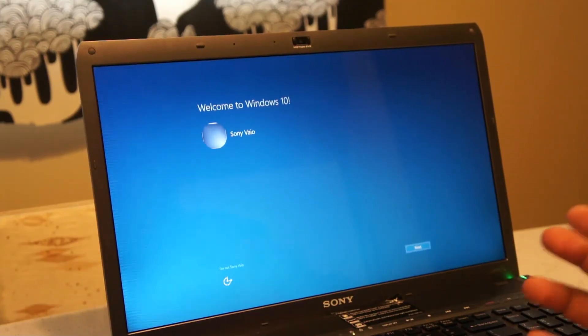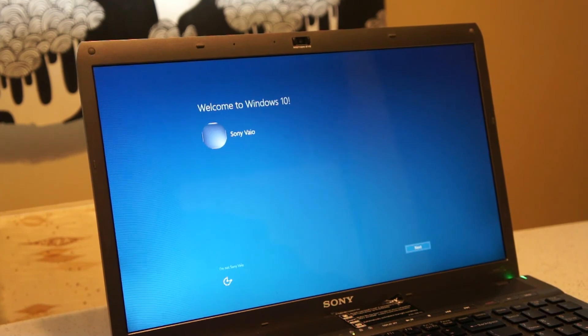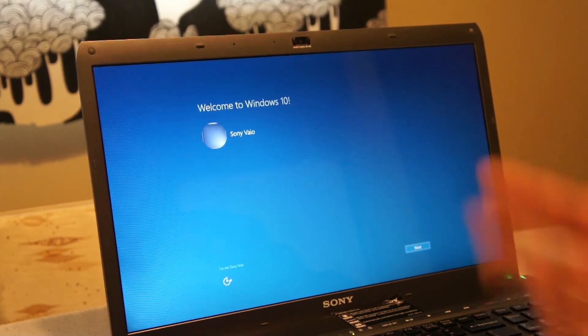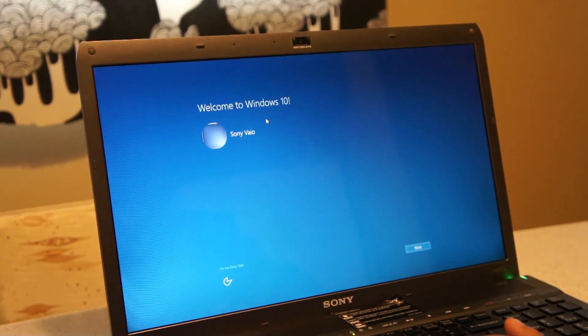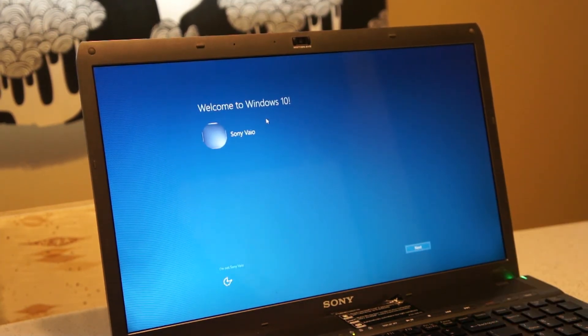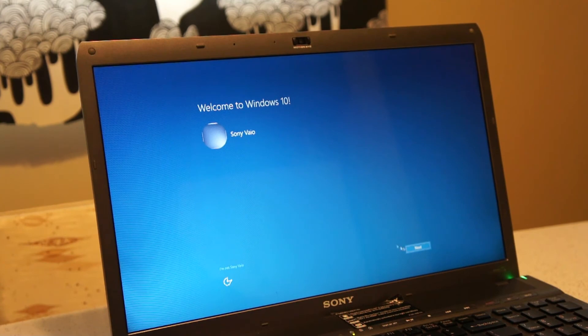So pretty much you let it do its thing, do everything automatically. Then it'll take you to the screen. From here it's pretty self-explanatory. Just follow what it tells you here, like next.